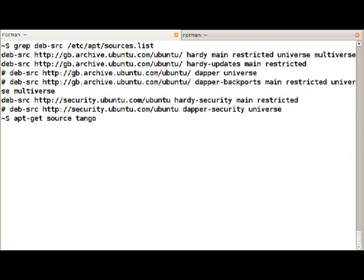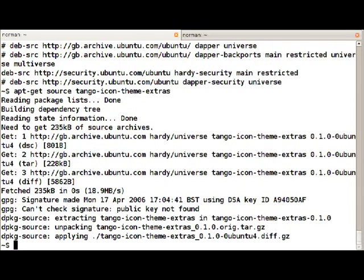Now we run apt-get source tango-icon-theme-extras which will download the source package from the repository.